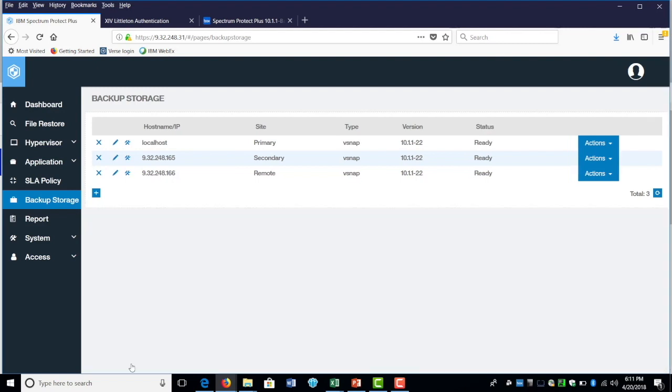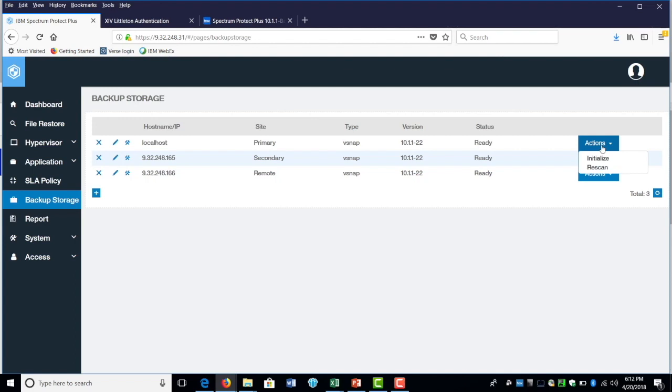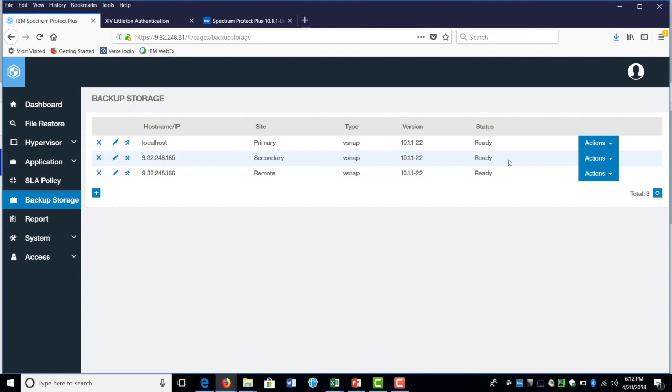Once you add that in there, you do need to go to the action here and initialize that Fistap. The process will take about five to ten minutes. It happens in the background. Once you initialize that, the status will change to ready and then this is ready to be used.